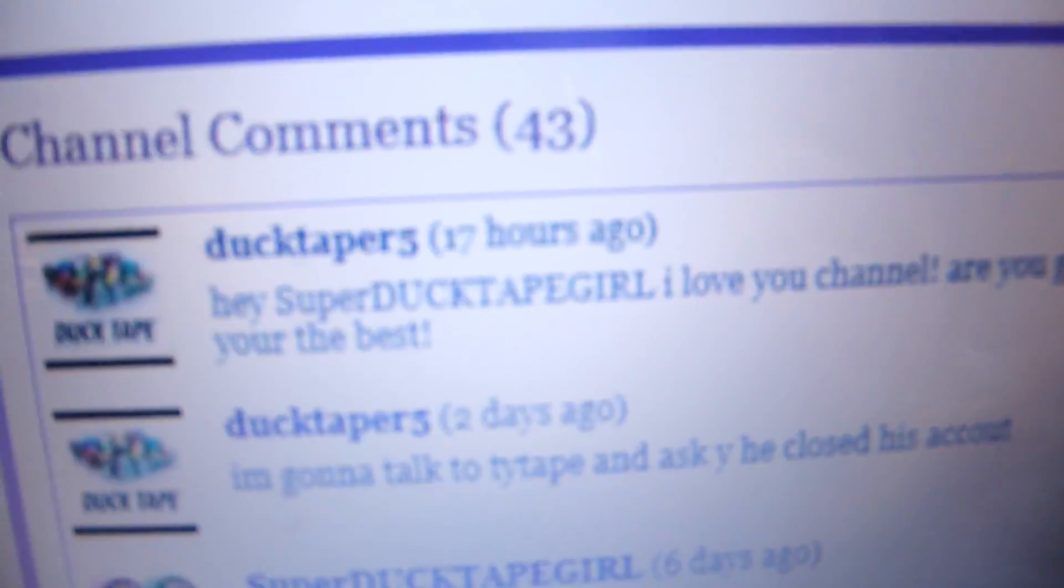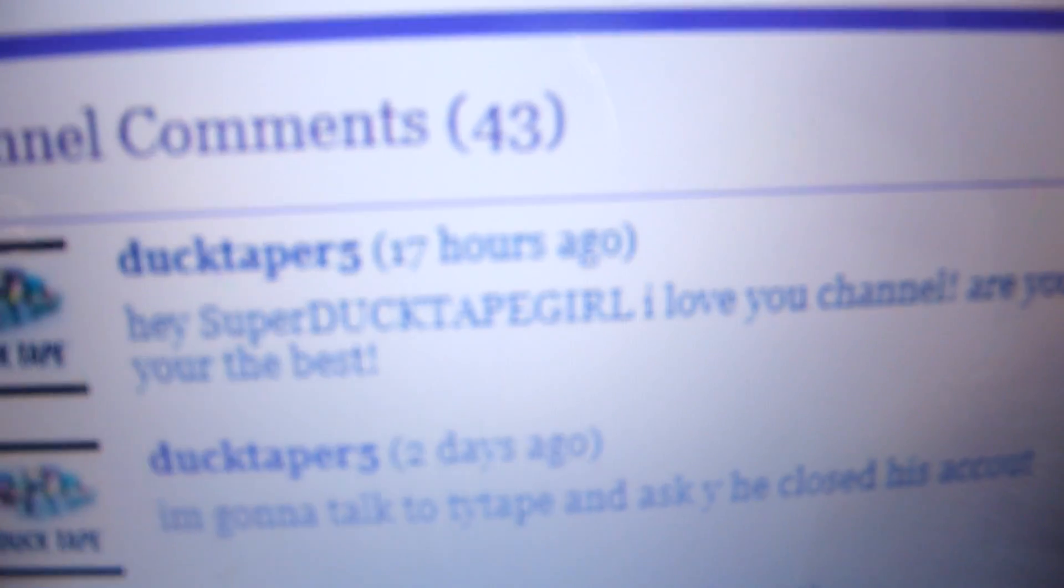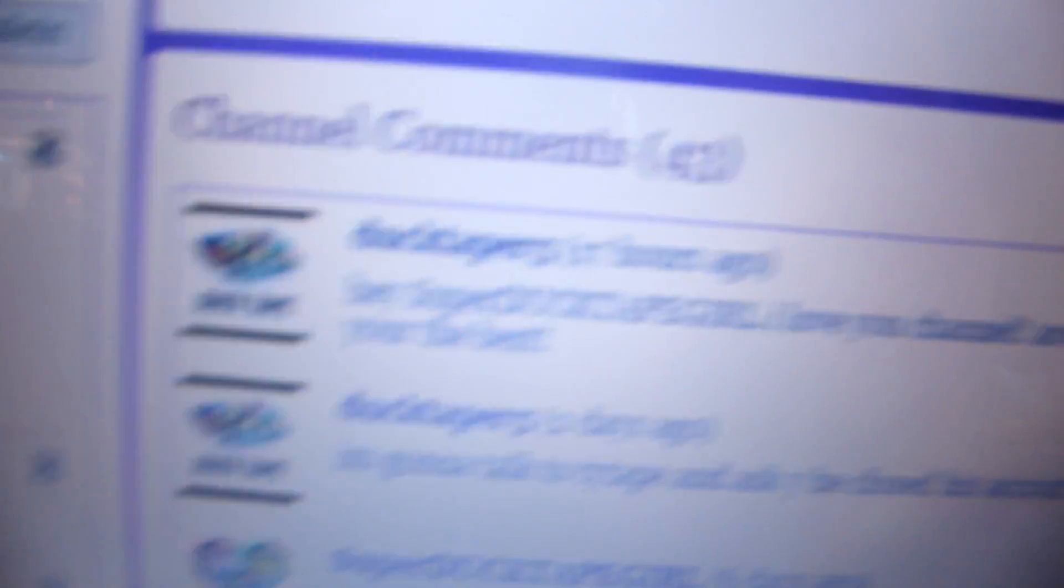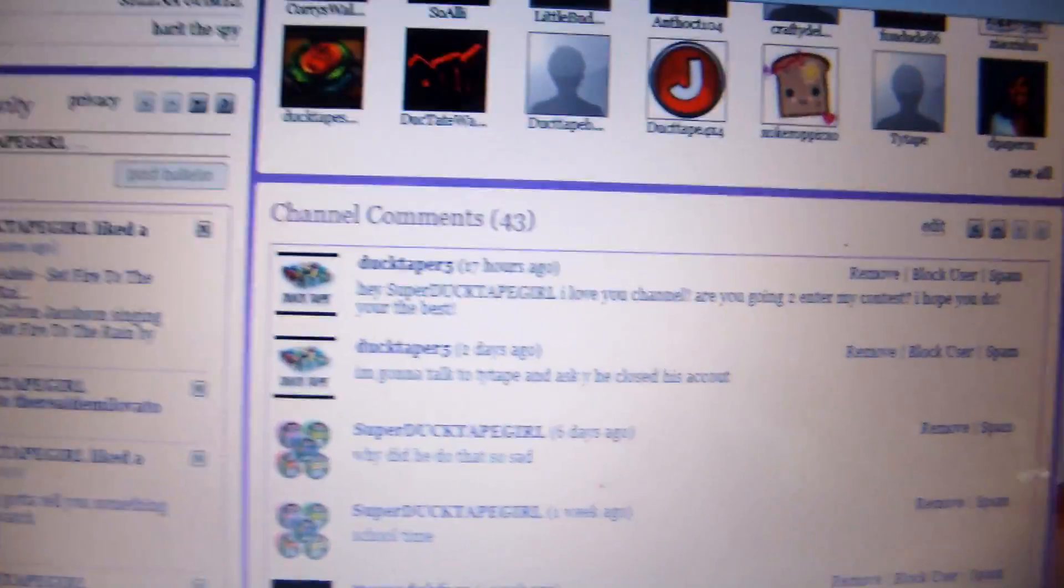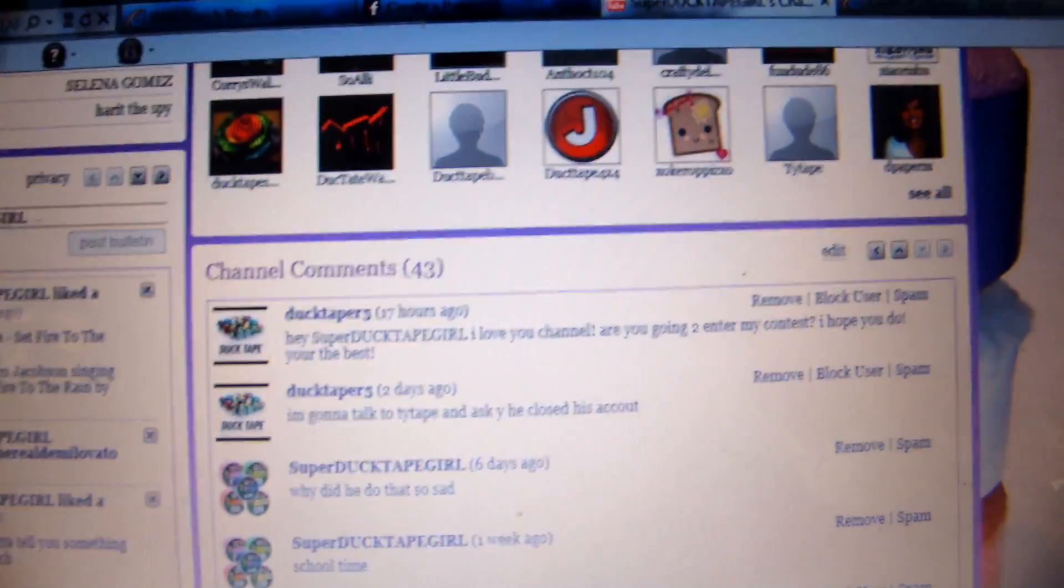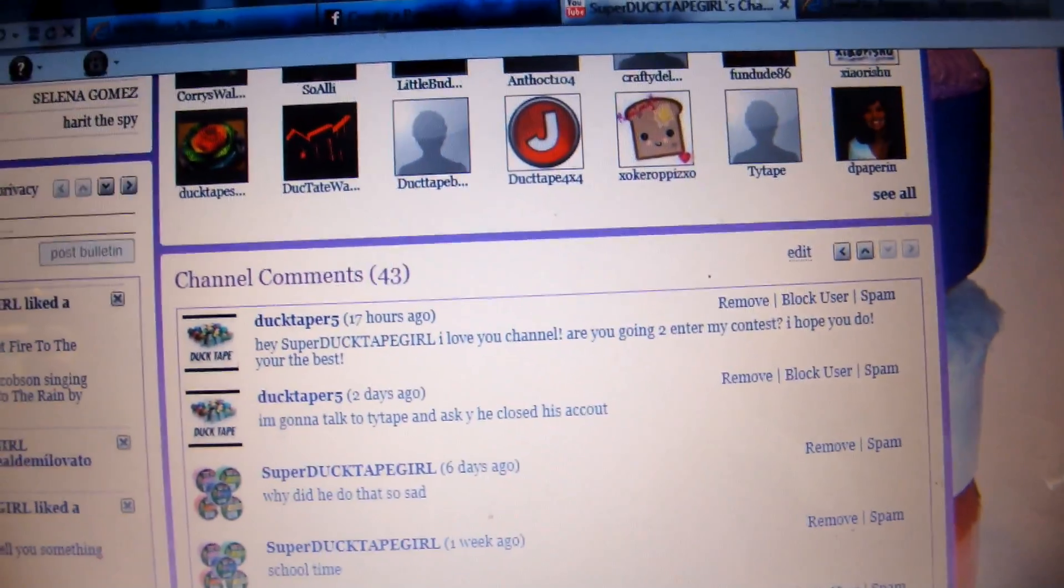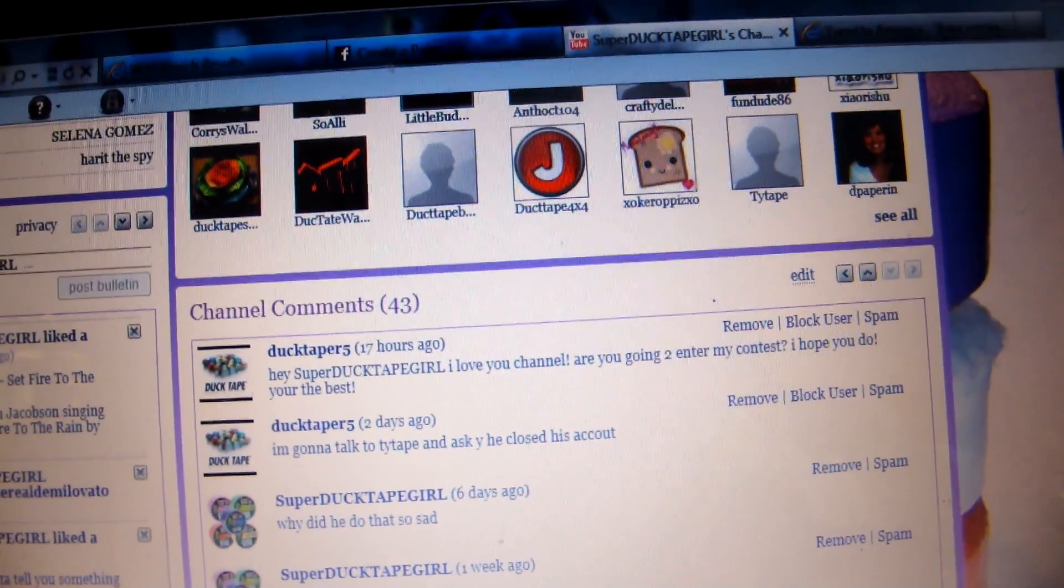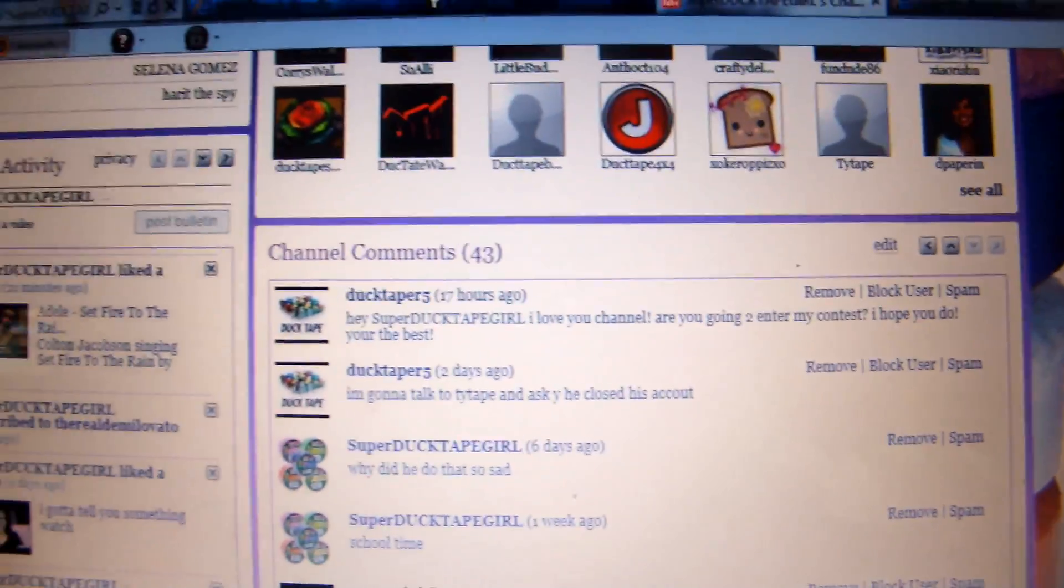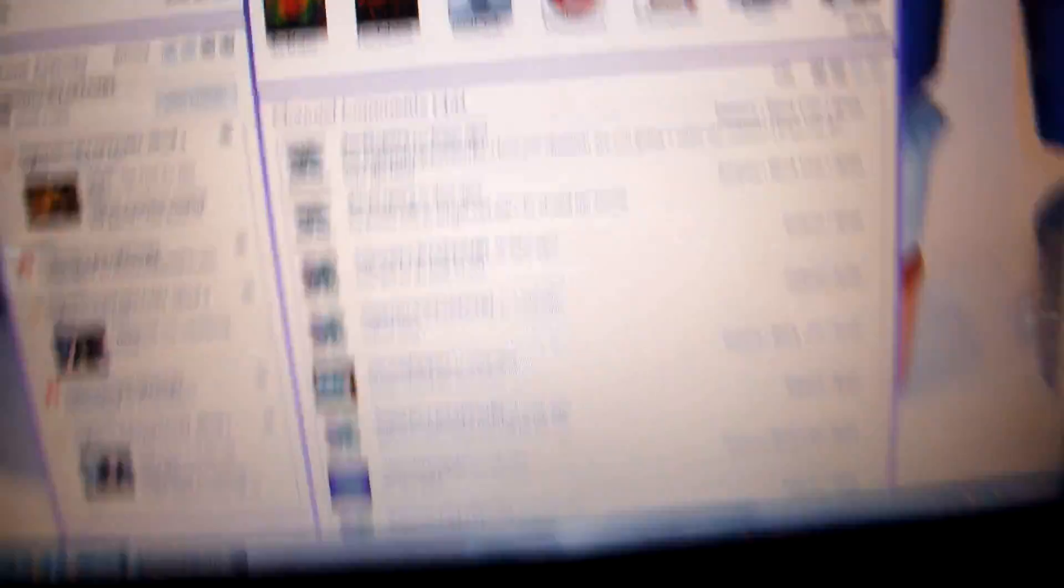The person says, hey Super Duct Tape Girl, I love your channel. Are you going to enter my contest? I hope you do. You're the best.